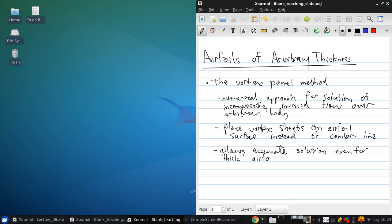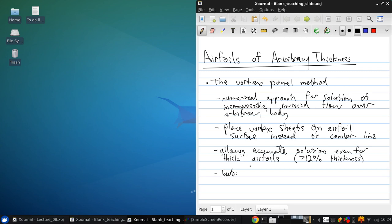And as I mentioned, by thick we usually mean greater than 12% thickness. And of course, the downside to this method is there's no analytical solution.